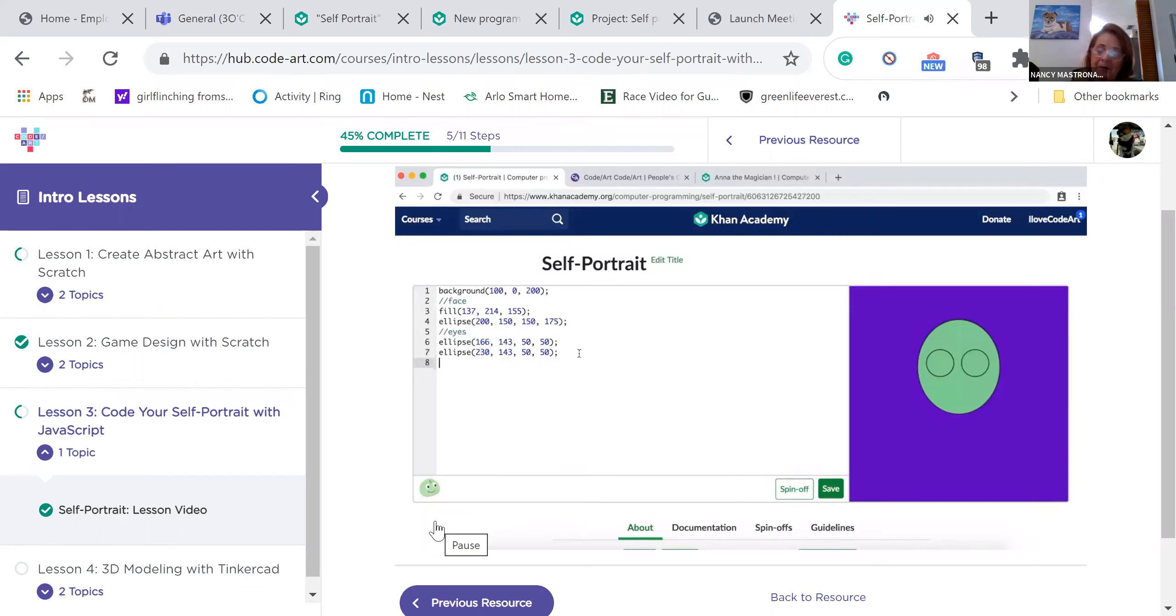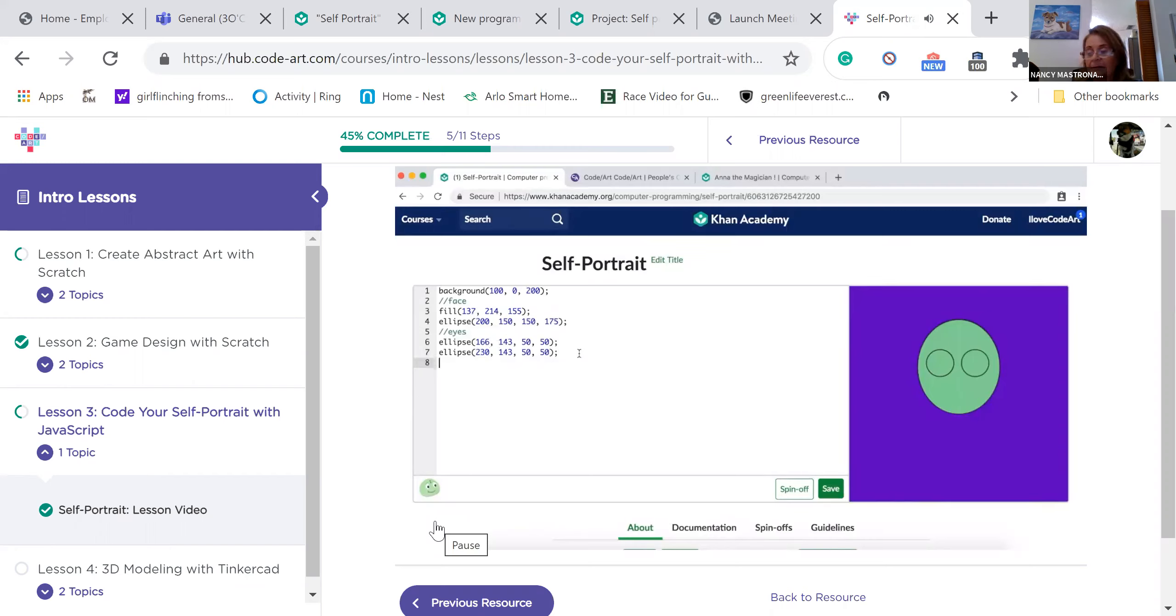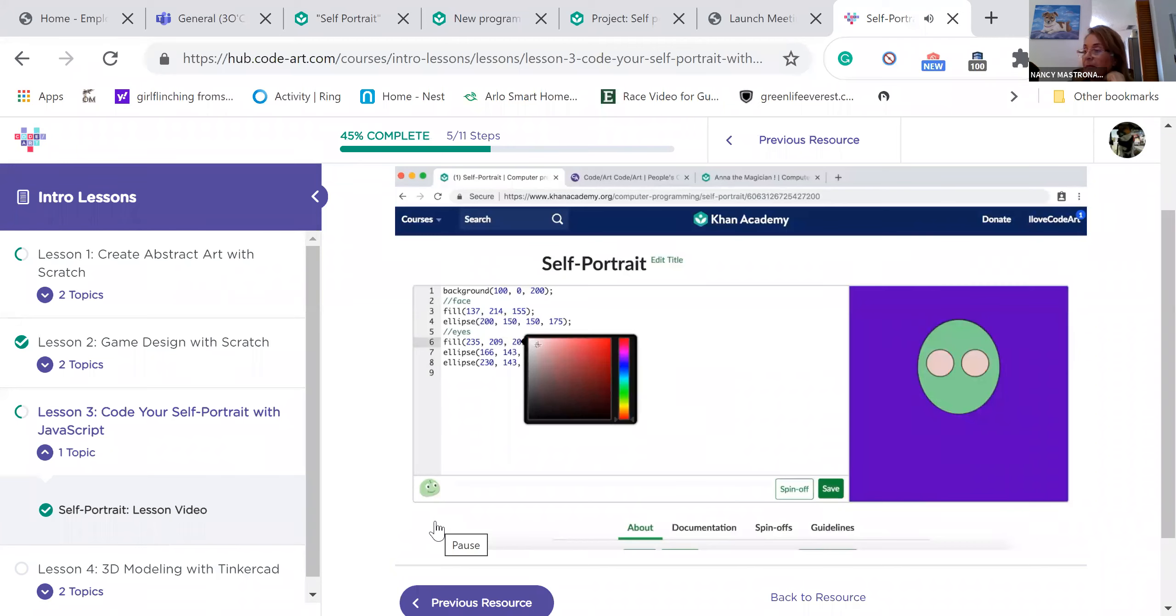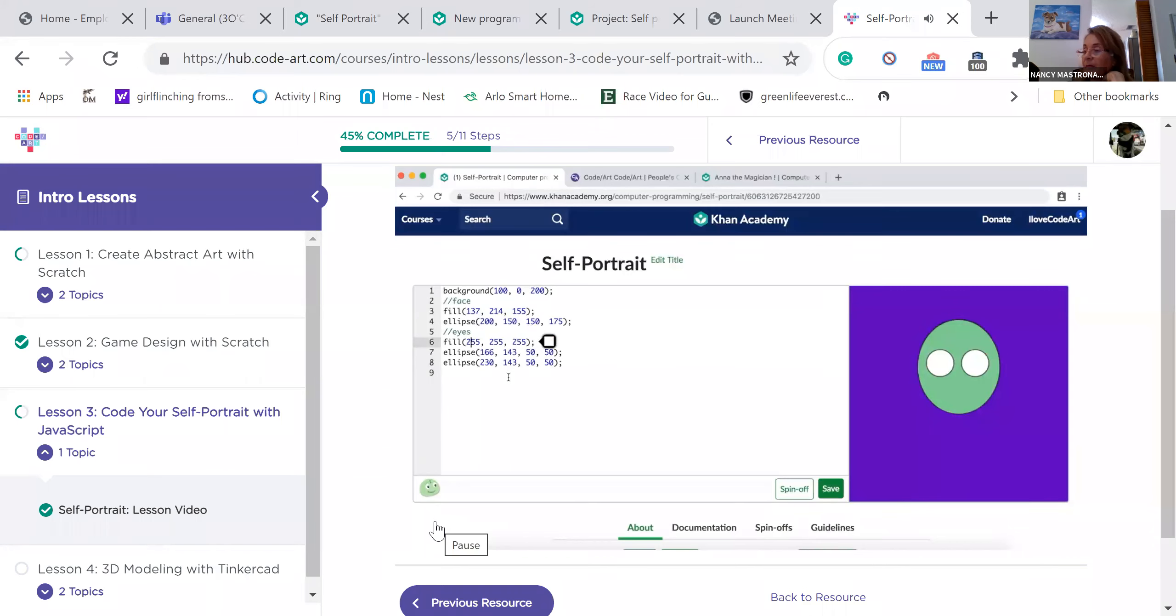What color are our eyes right now? They're the same color as our skin. Mine are green. Why is that? Well, the fill function colors every shape below it. We need to add a new fill function to make our eyes white. Above your first eye, make a new line and type fill open parentheses. Use the color picker and select white or type fill 255 255 255. Now our skin is one color and our eyes are another. Remember, a shape is always filled with the color of the most recent fill function that comes before it.